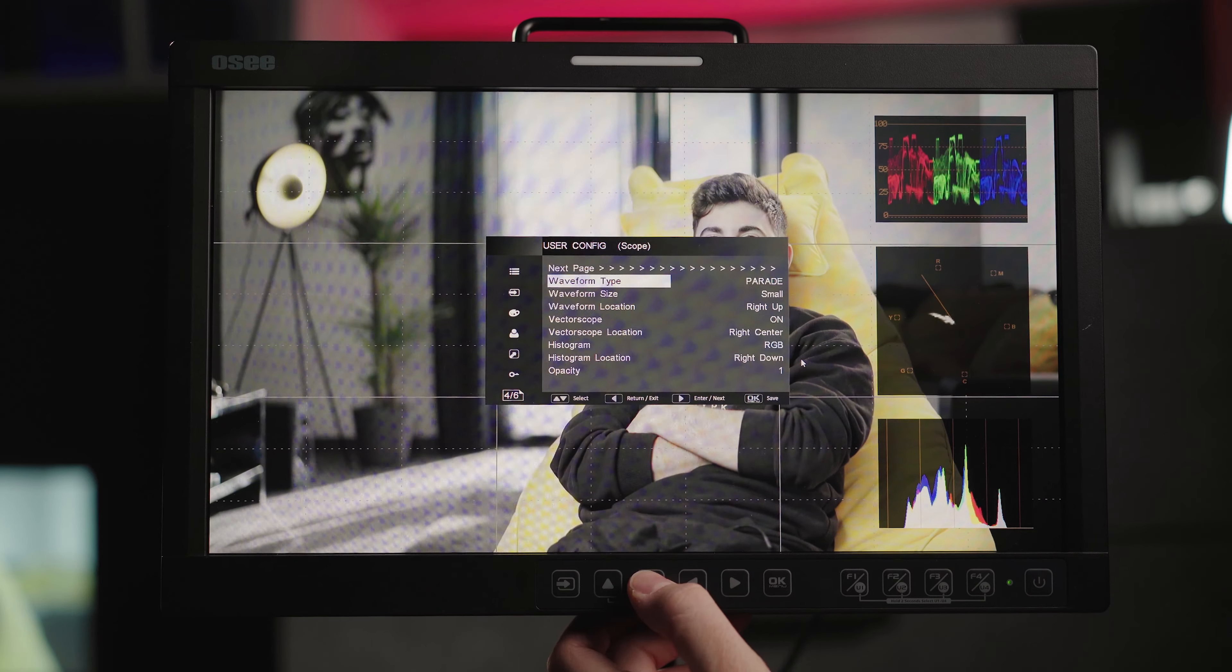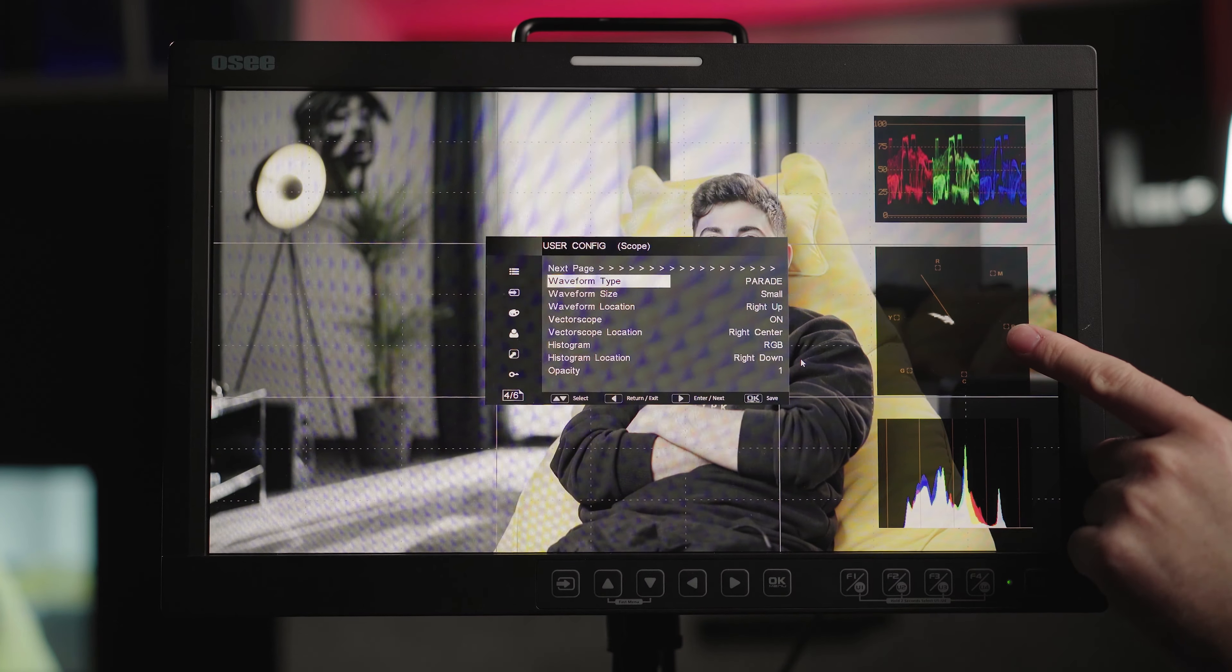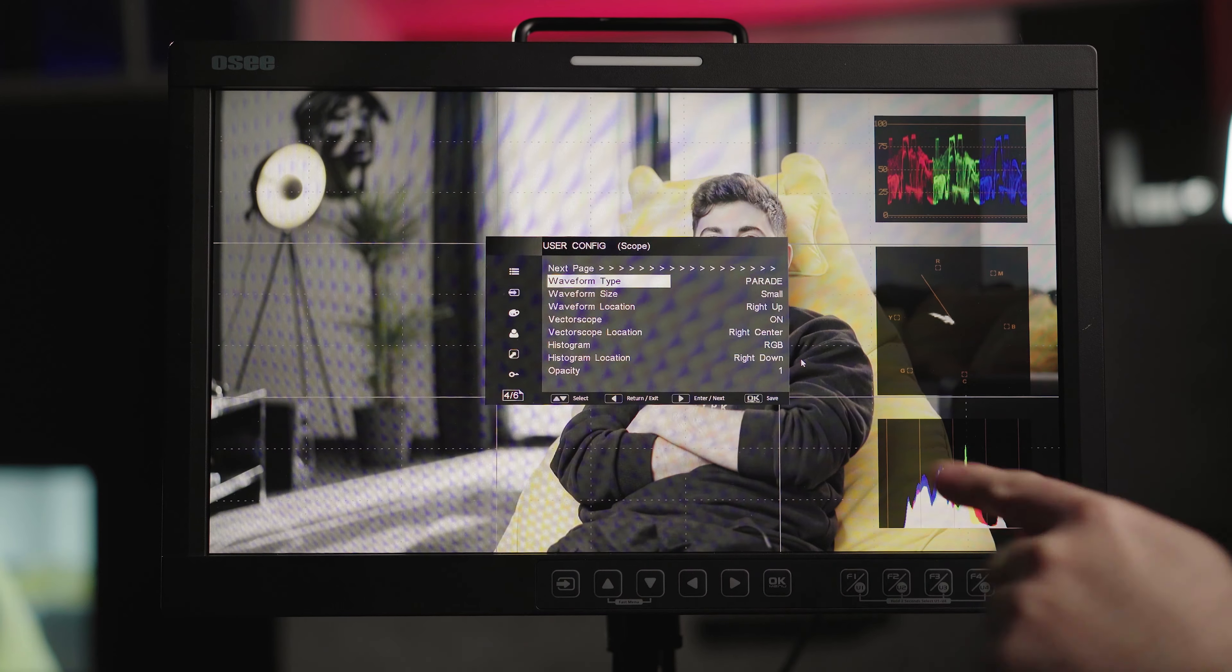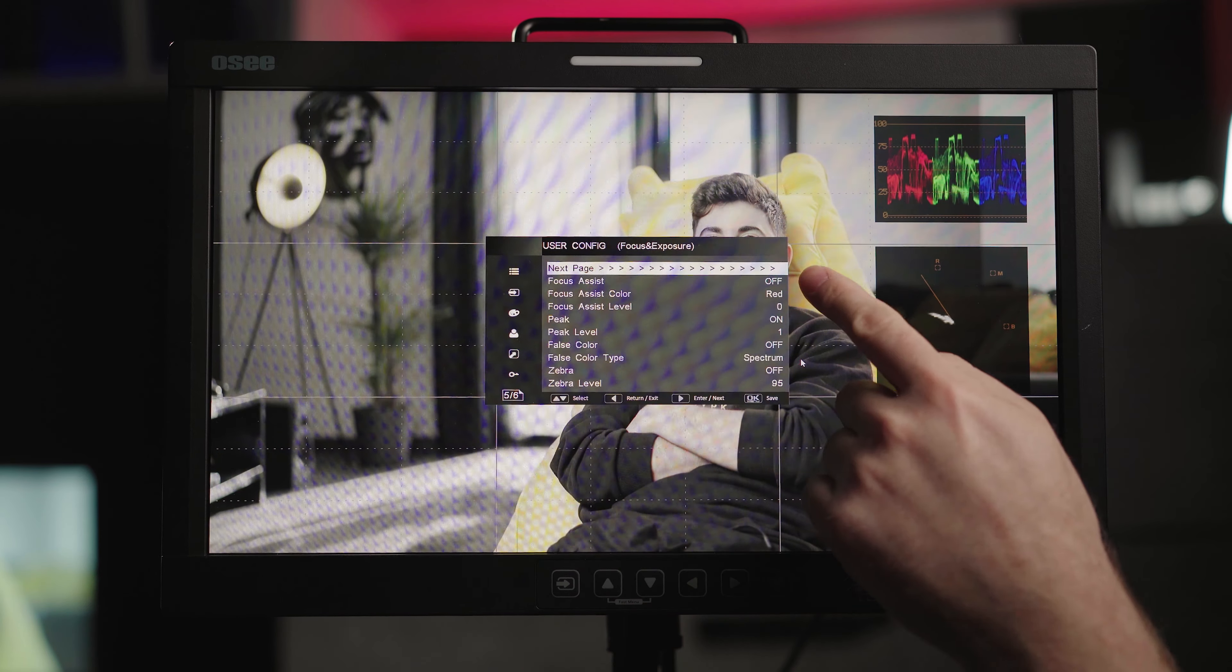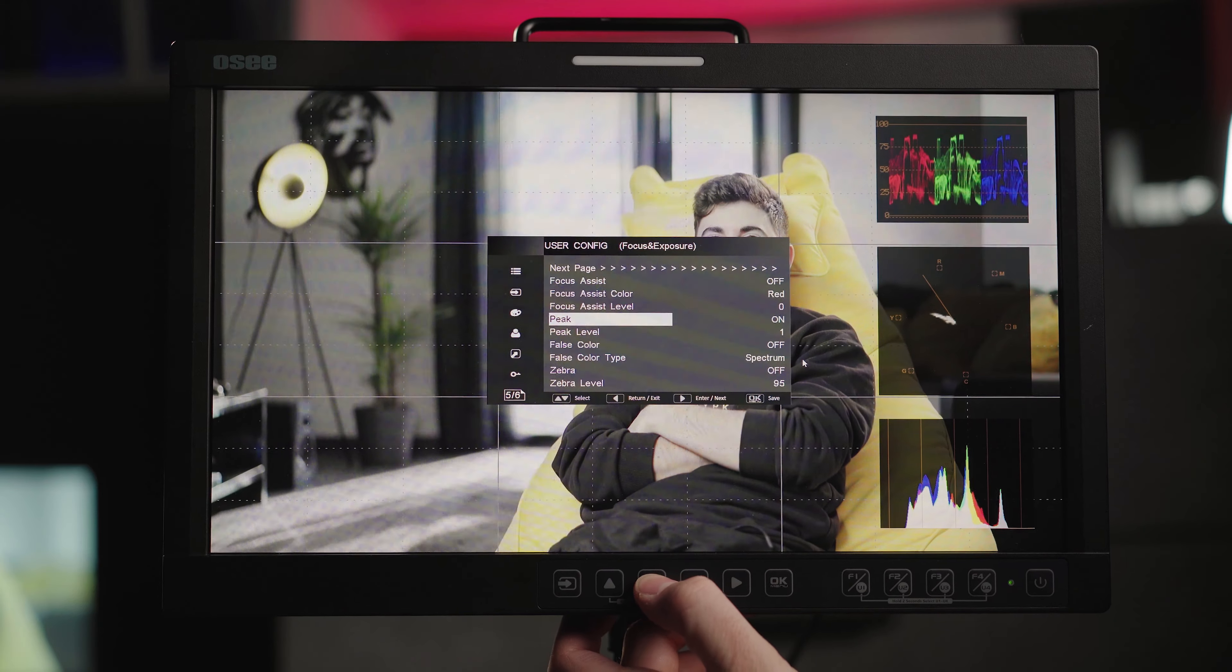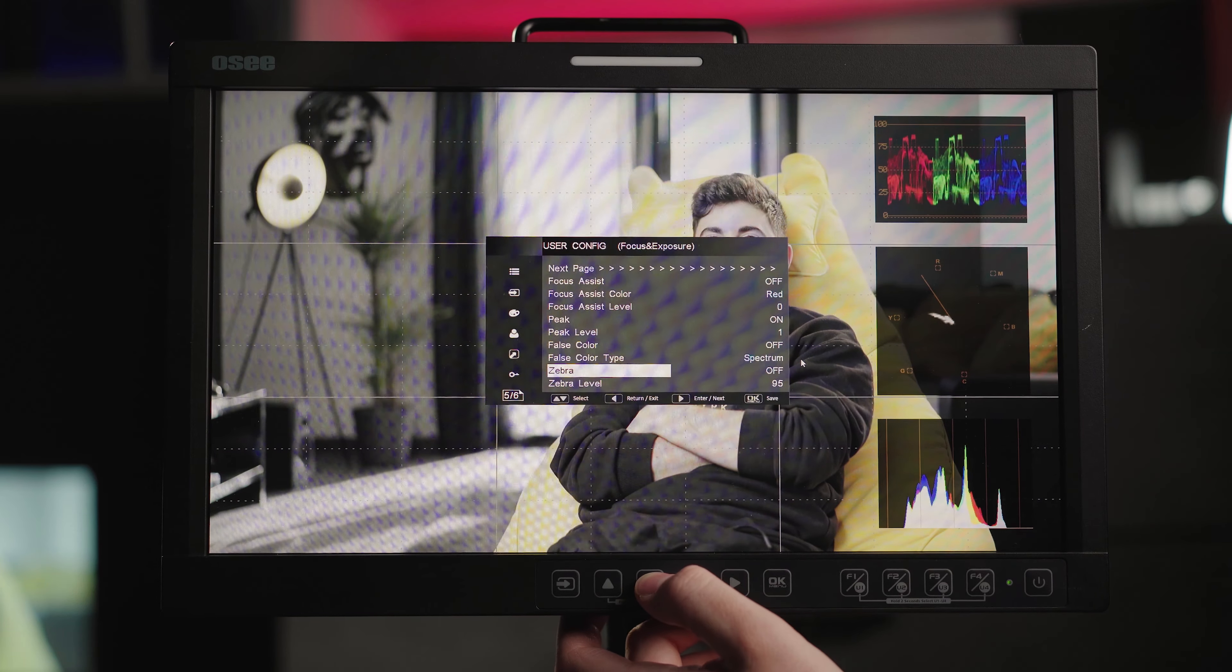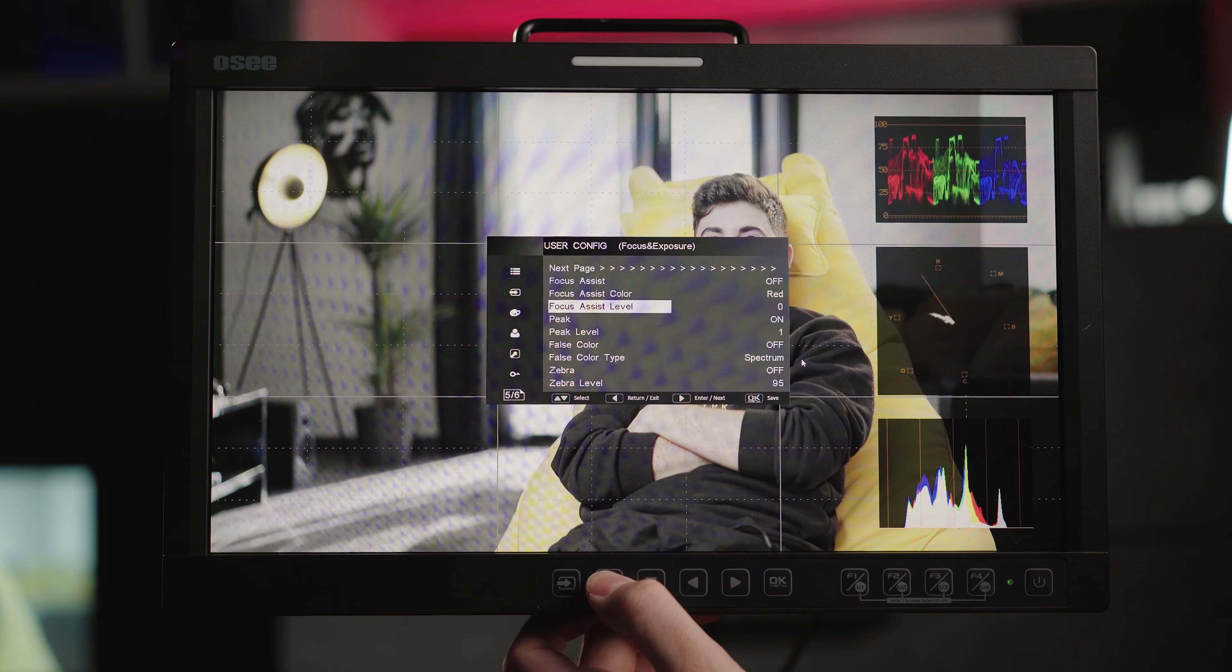You will be able to select the waveforms, scopes, histograms and put them on your dedicated screen size. Turn on your focus assist level, color and the peaking amount. False colors with the zebras and levels included.